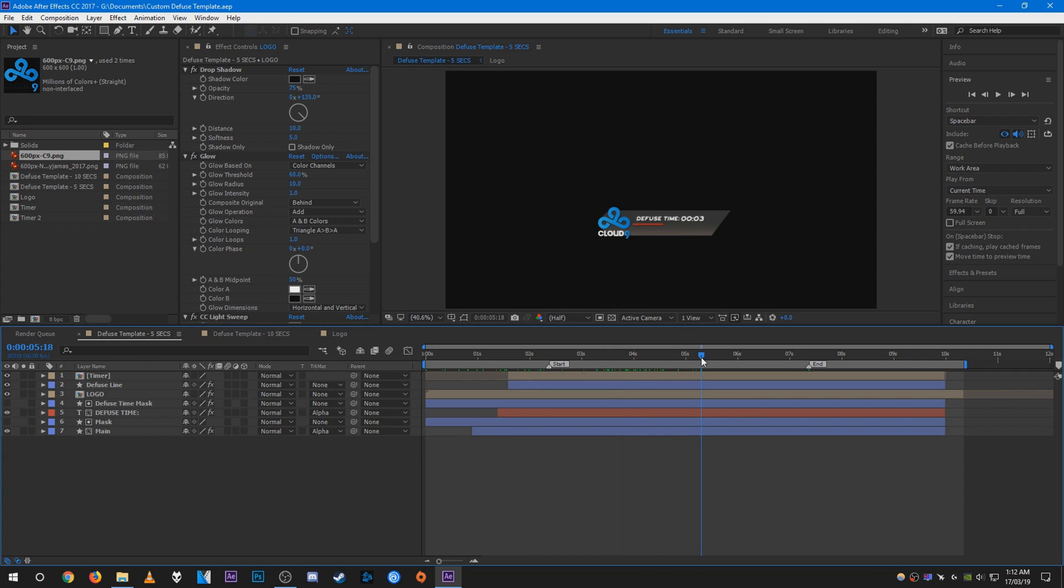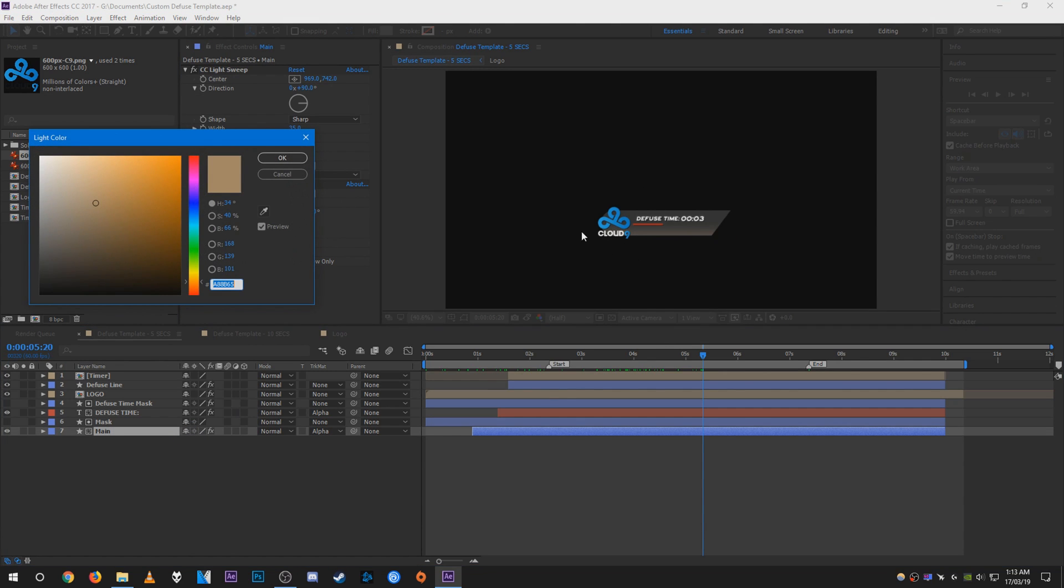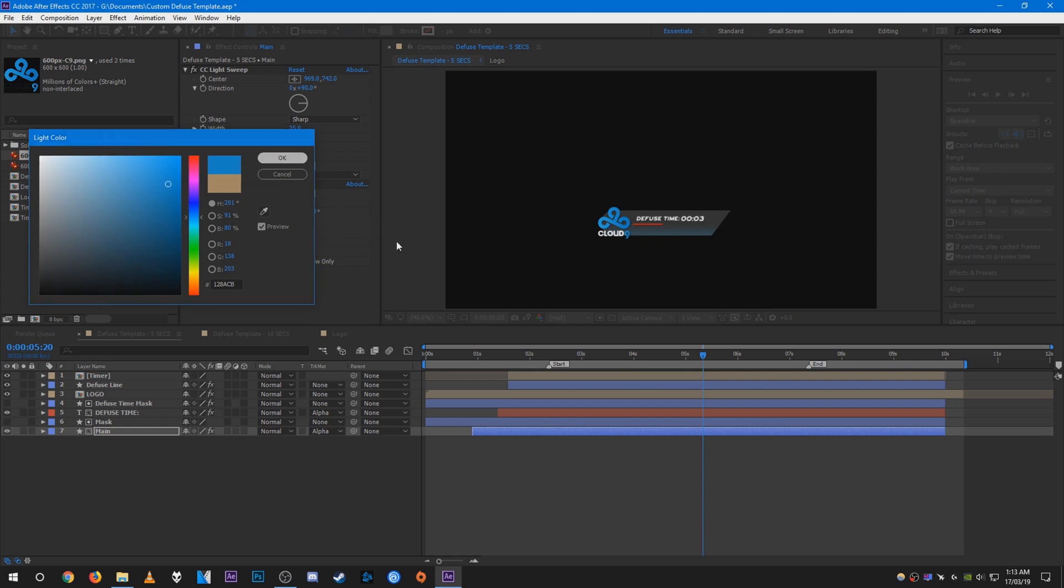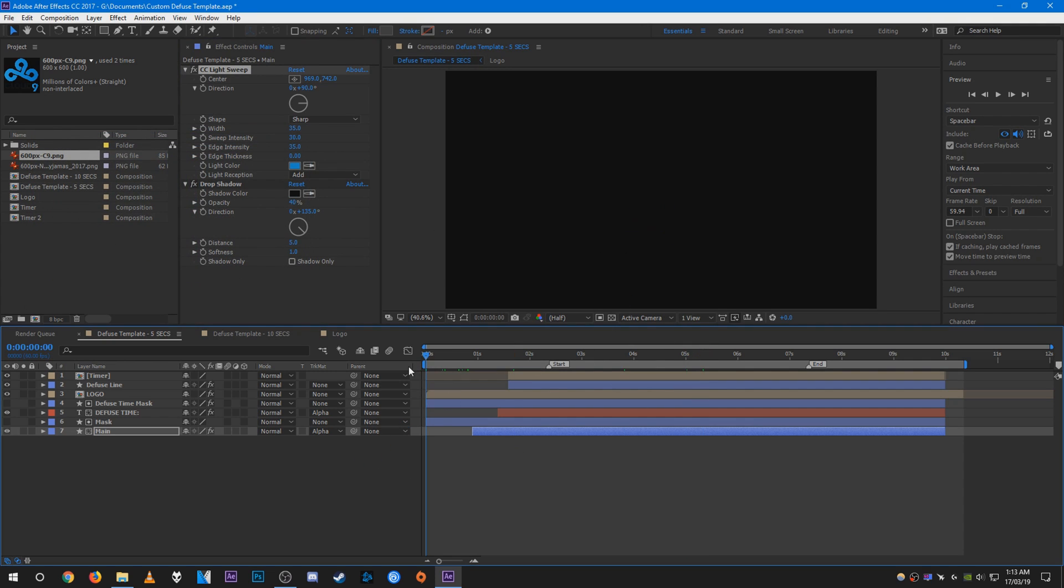Yeah, that's pretty much it. You can go ahead and customize it, make it even prettier, because this is pretty basic. On the main layer, you can actually change the color of the little gradient here to match the Cloud9 logo. I think that looks cool. So yeah, that's pretty much it.